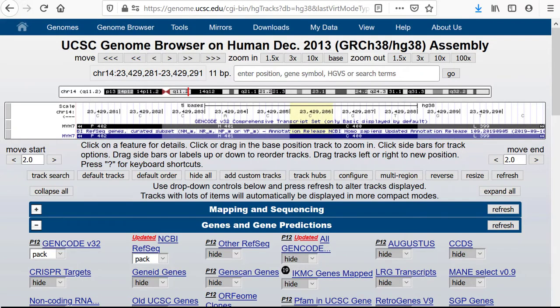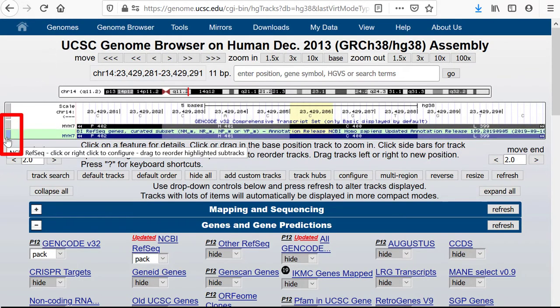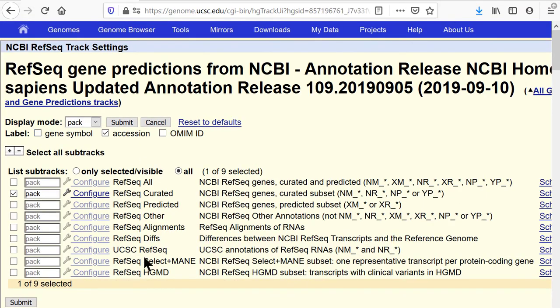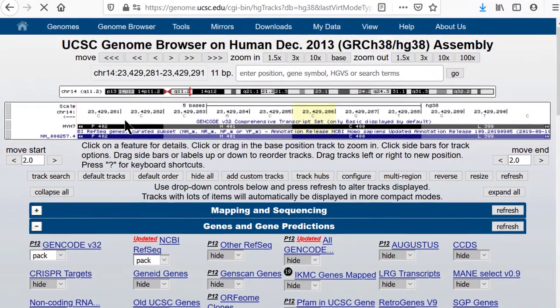Let's click into the configuration button at the left side of the track in the image and turn on the RefSeq accession numbers to confirm that we are truly at NM_000257. You see on the configuration page that there are other RefSeq tracks available in this composite track, but they are not turned on by default — only the RefSeq curated track is turned on. Returning to the browser image, we see the expected NM number.